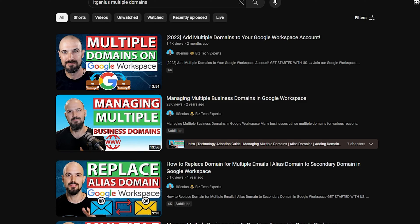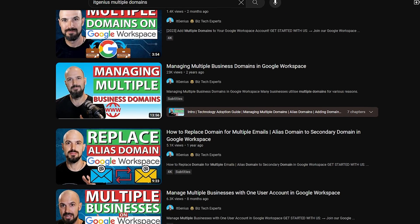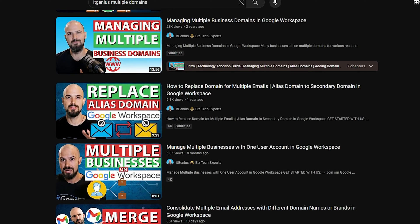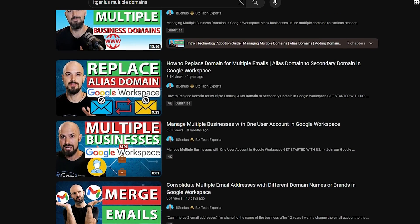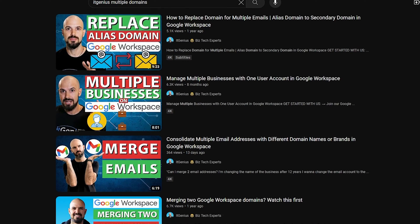This is a great question about merging or migrating email accounts or domain names. We've got lots of videos on the channel on managing multiple domain names within a Google Workspace account and the different strategies about that.